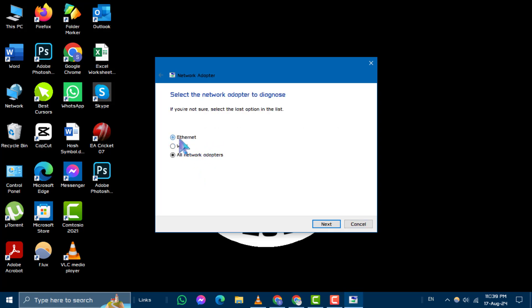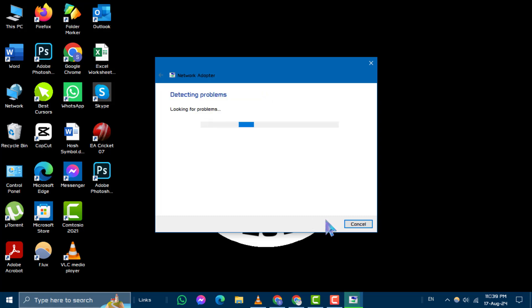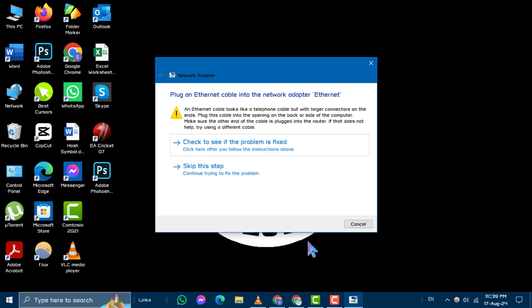The troubleshooter will scan for any issues and attempt to fix them automatically if any problems are detected.